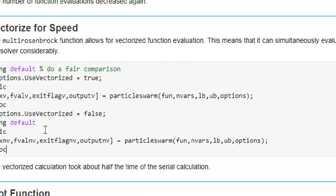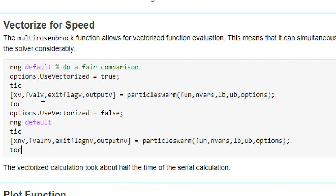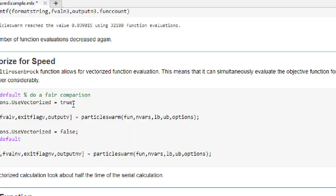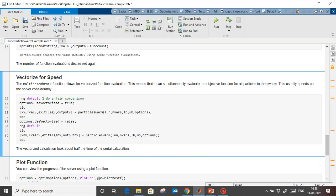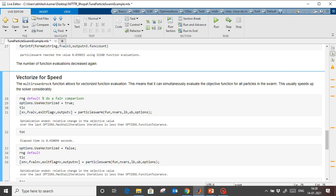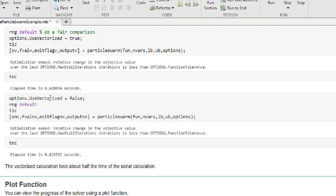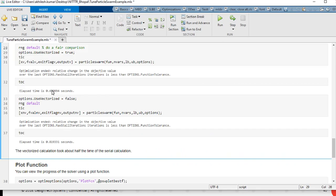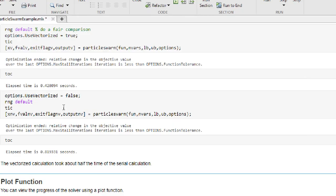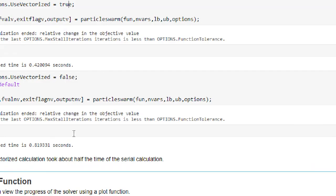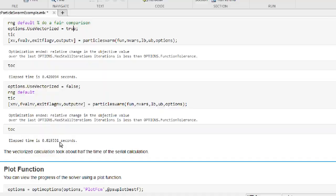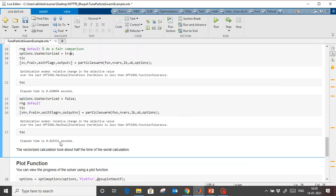To further speed up the algorithm, we can use vectorization in option five. Vectorization means instead of using loops we use single-line commands. With vectorization set to true, the elapsed time is 0.420094 seconds. Without vectorization — when it is false — it took 0.8193 seconds. So when you vectorize, it runs more than twice as fast.